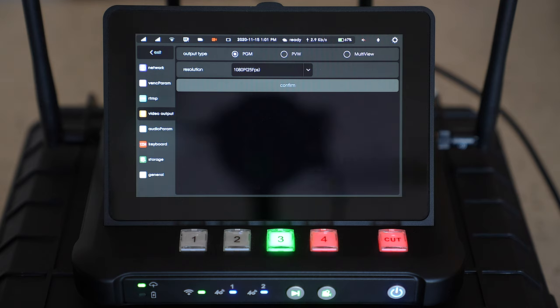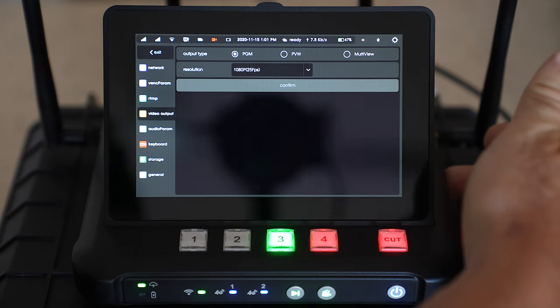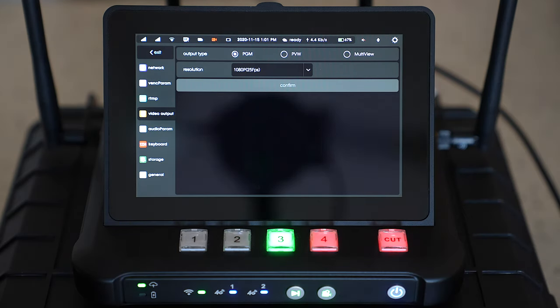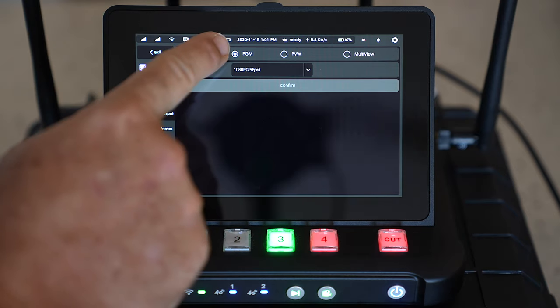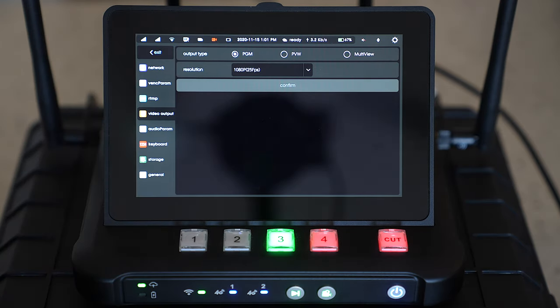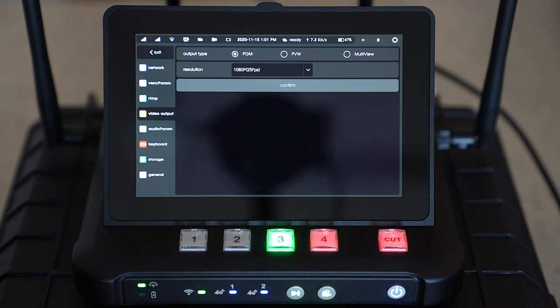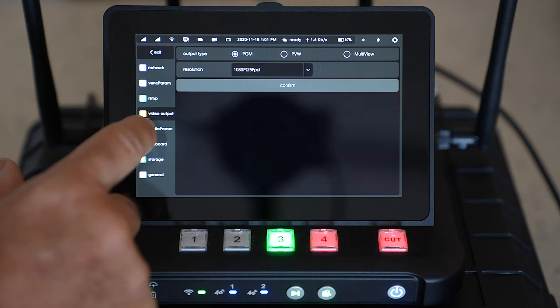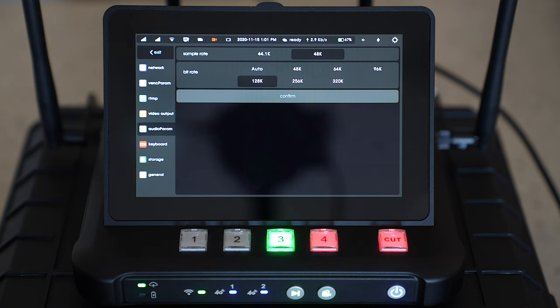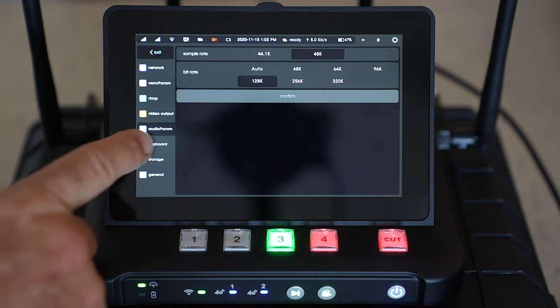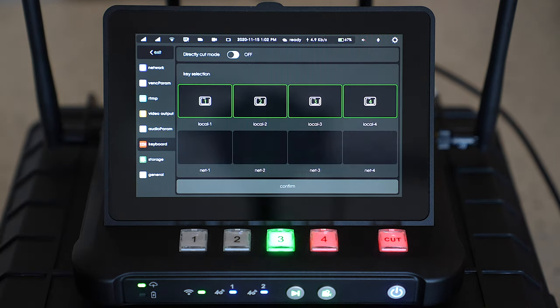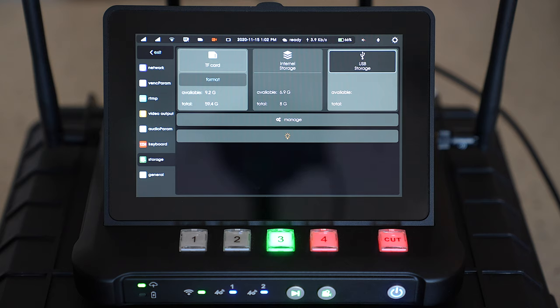Video output from the HDMI on the side of the device will allow you to output program out, preview out or multi view out if you want to plug it into a large screen at a conference center or go out into another streaming device if required. Audio parameter settings to suit your best stream whether it be YouTube, Facebook, Twitch, anything like that you put those settings in there.